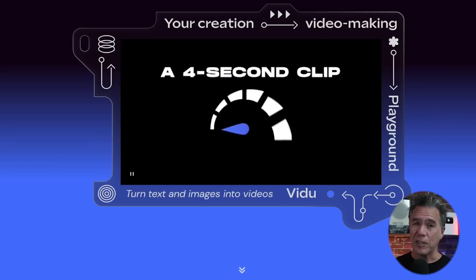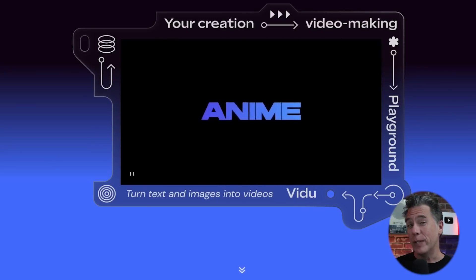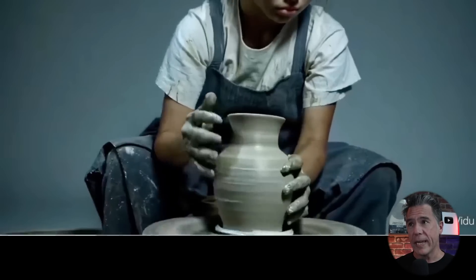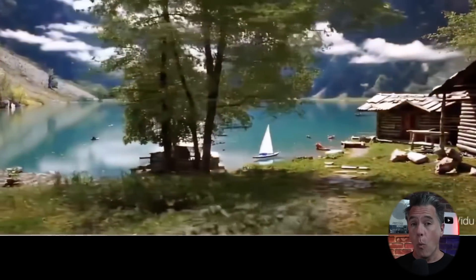So it actually really surprised me when I found out that VidU dropped character referencing into their text to video model — especially surprising because I didn't actually realize that VidU had released. VidU is a video model that was announced kind of back when OpenAI kept flexing Sora all over the place. They released a video demo and then kind of went a little bit quiet, but they've resurfaced. They've got one killer feature: the ability to upload a reference image of a character and then output a text to video of that character.